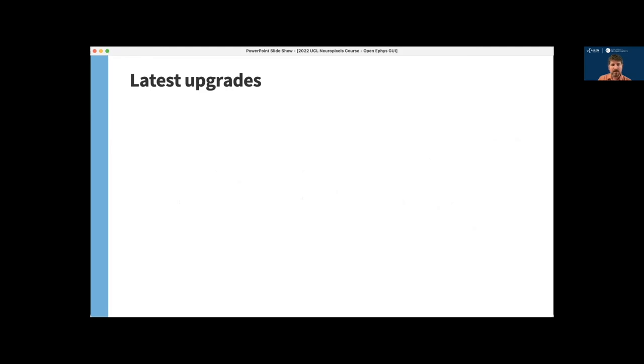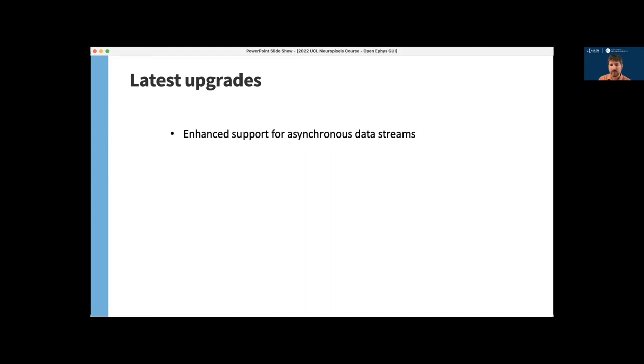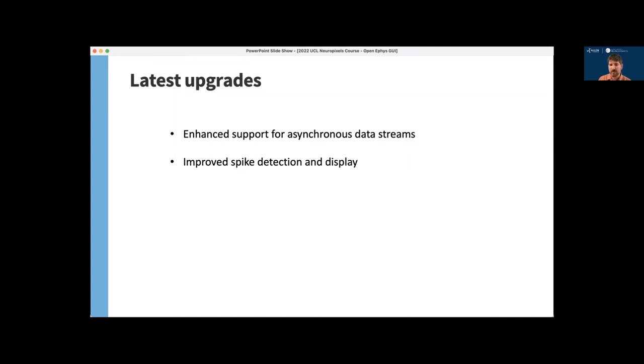And finally, I want to mention that the latest version of the GUI has a number of changes that make it even easier to use with Neuropixels probes, including enhanced support for asynchronous data streams. So this makes it much easier to update settings on a probe-by-probe basis and allows you to automatically synchronize data across streams, improve spike detection and display, which I showed you briefly. This can efficiently process spikes across all 384 channels of Neuropixels probe.